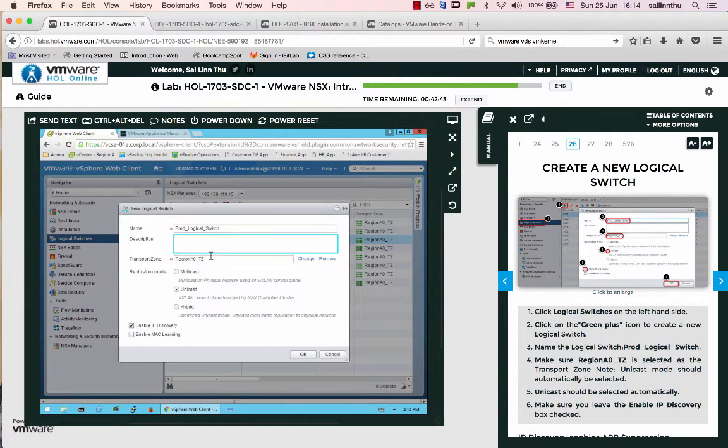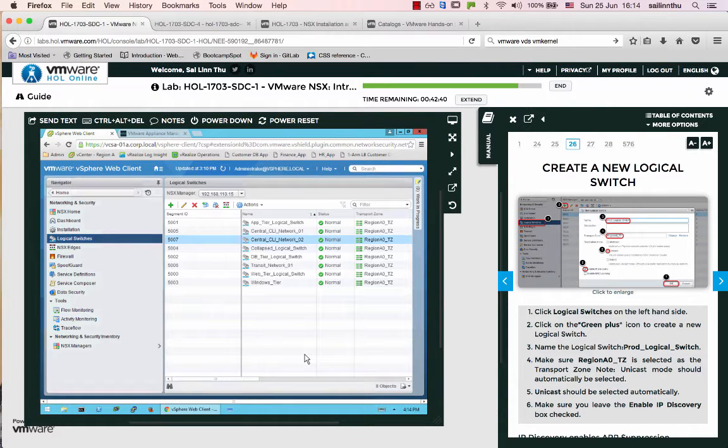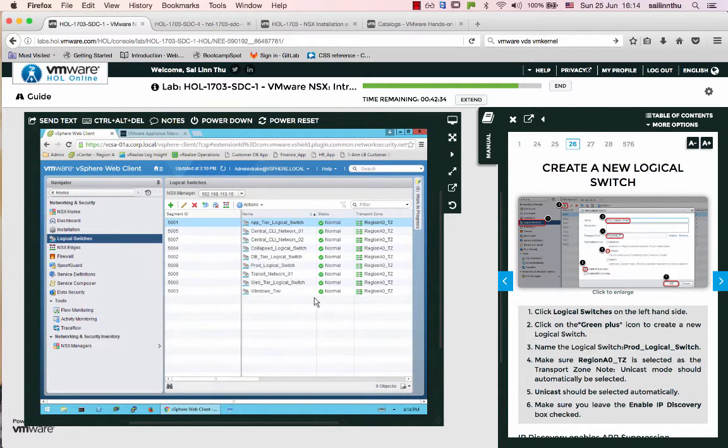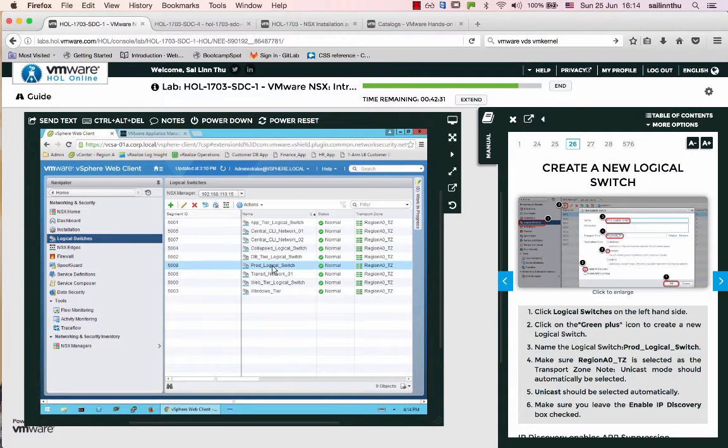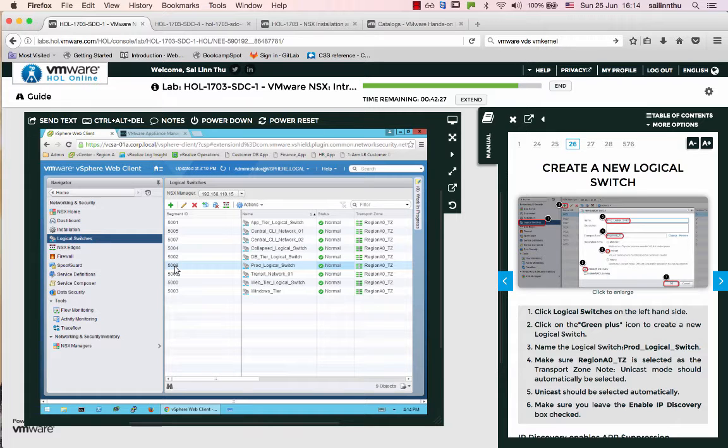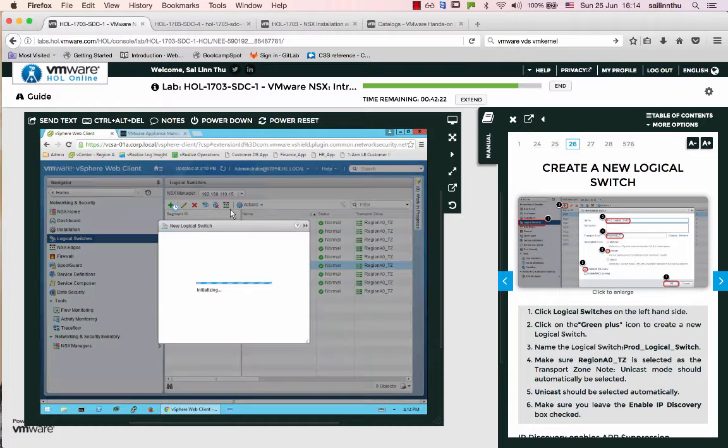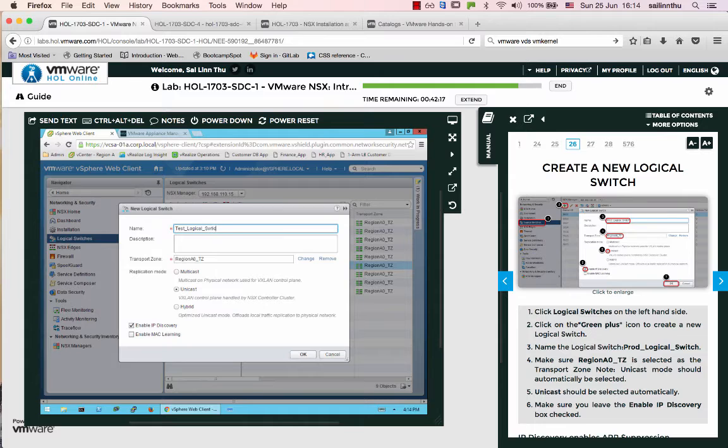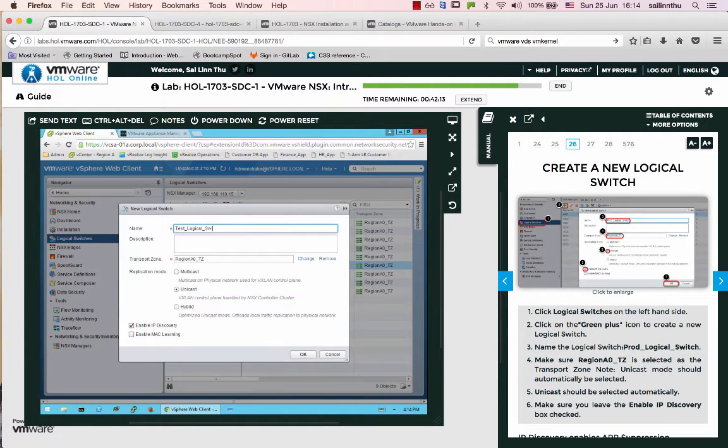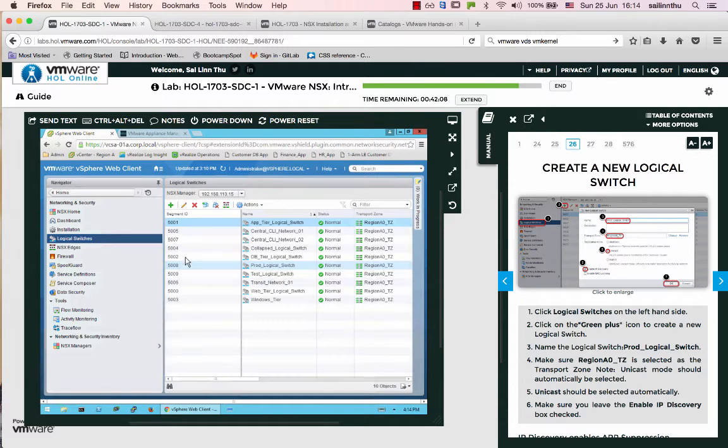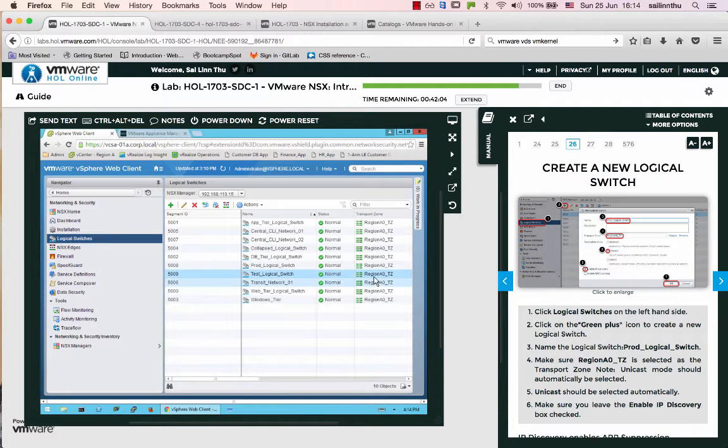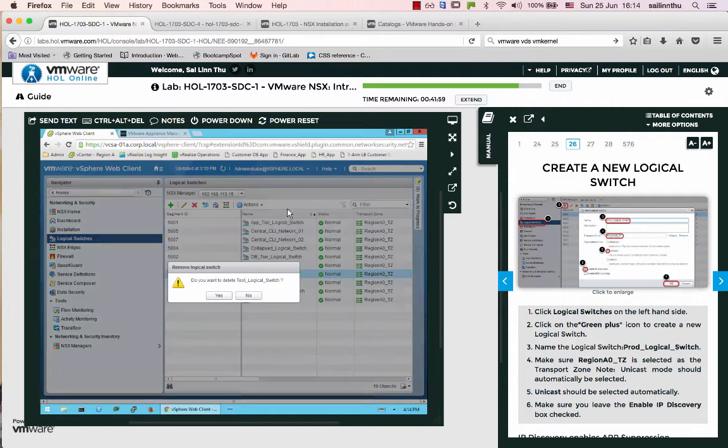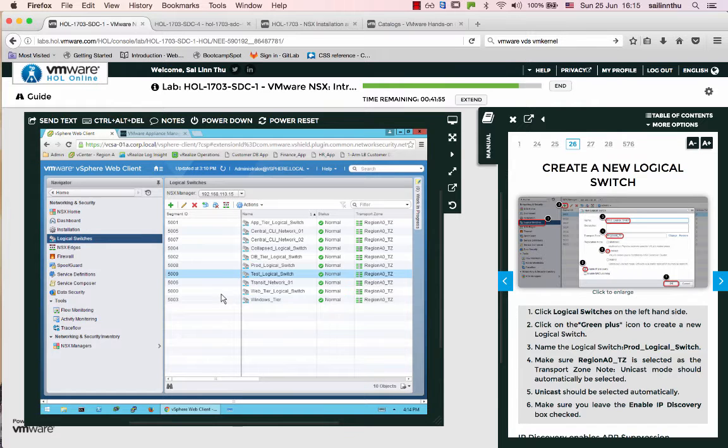Alright, so transport zone. We'll create a production logical switch with segment ID 5008. And now we'll create a test logical switch.